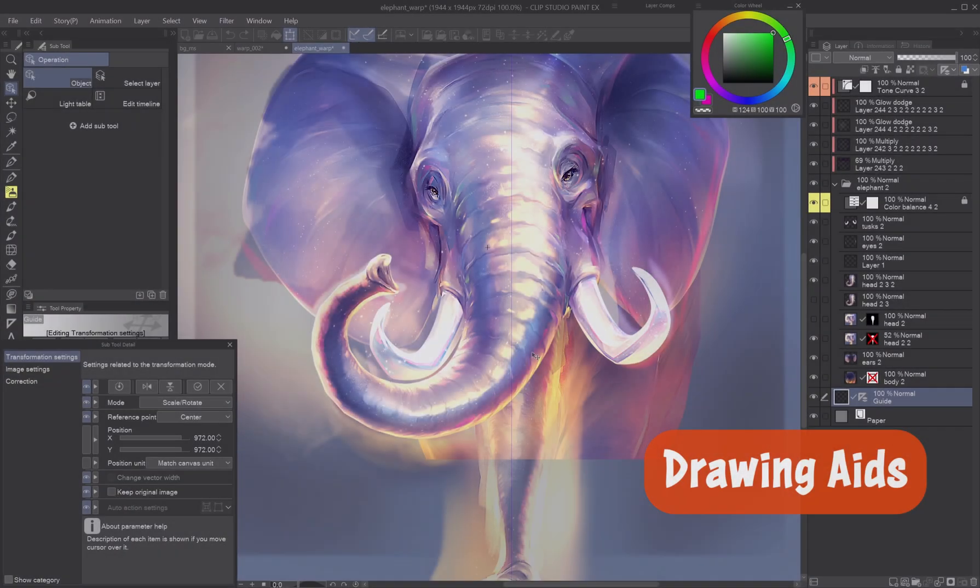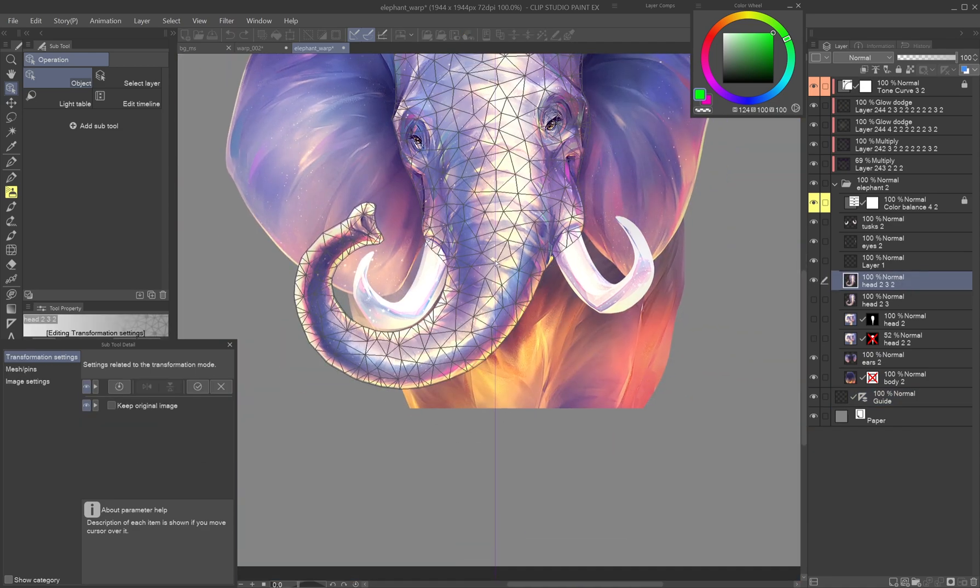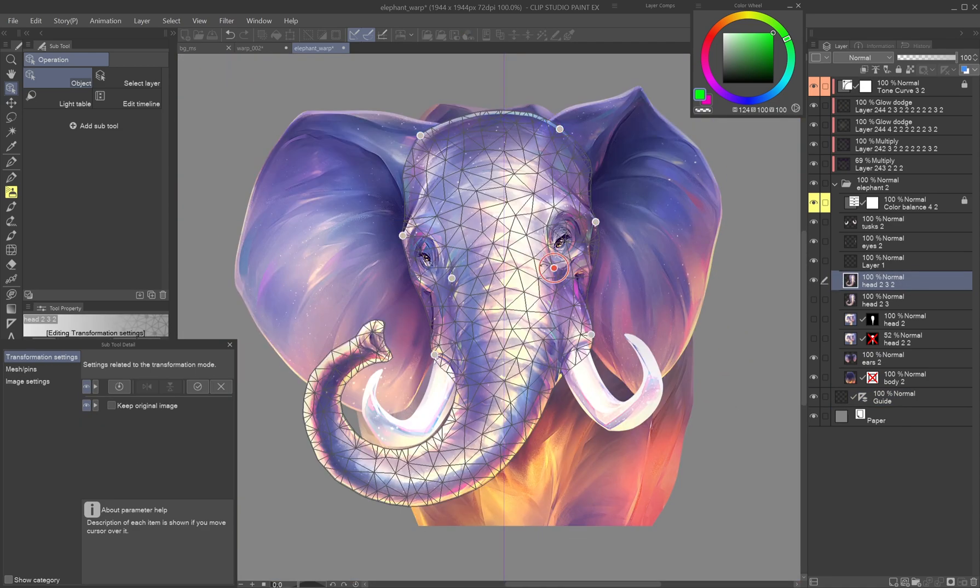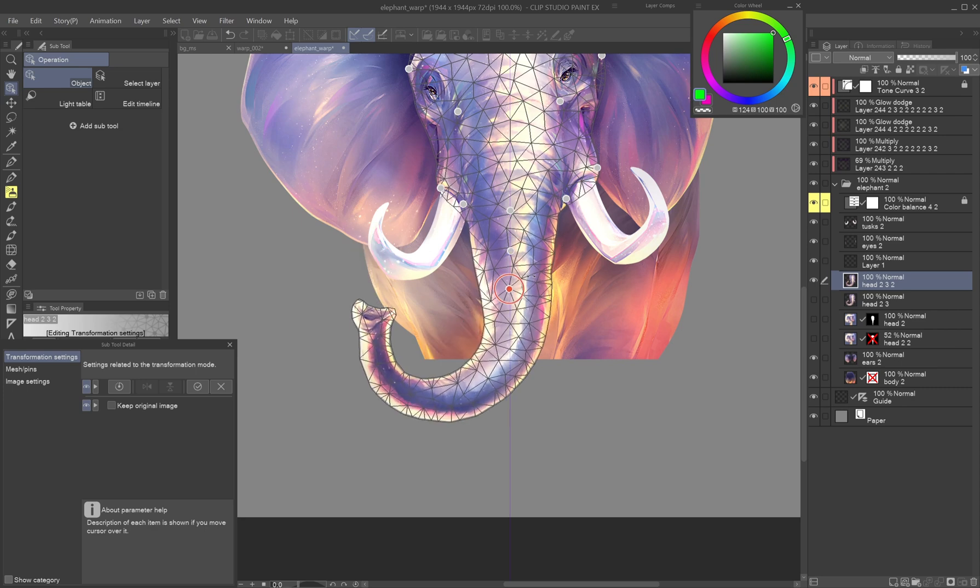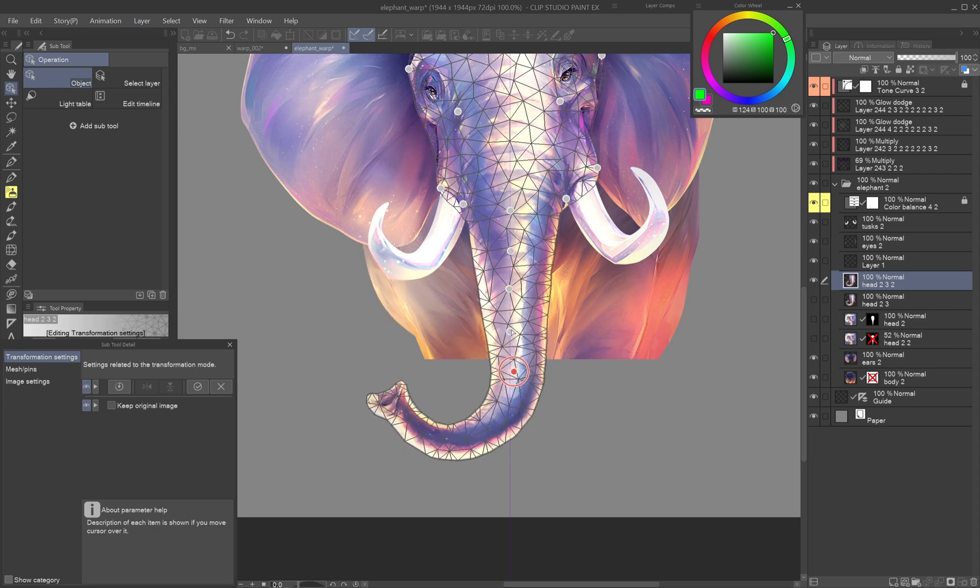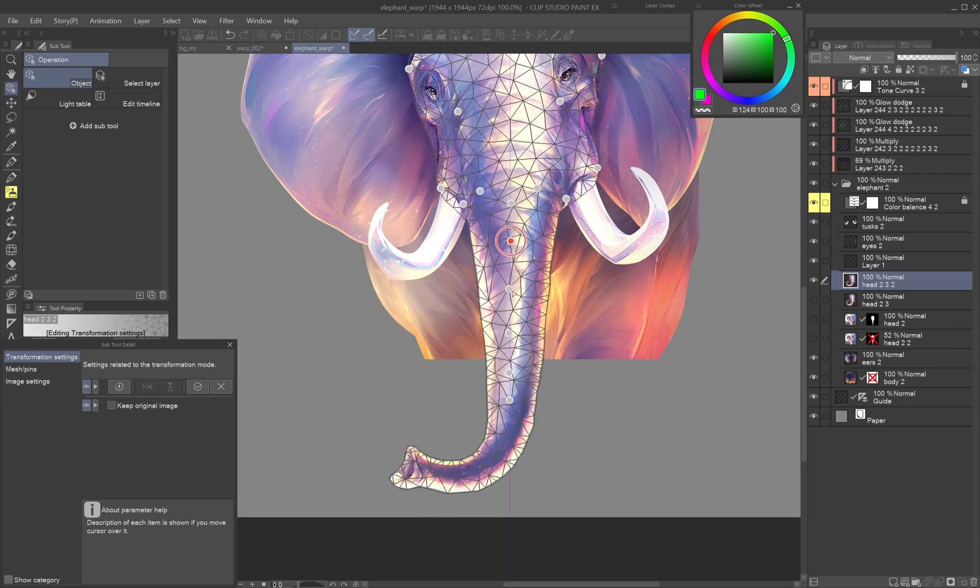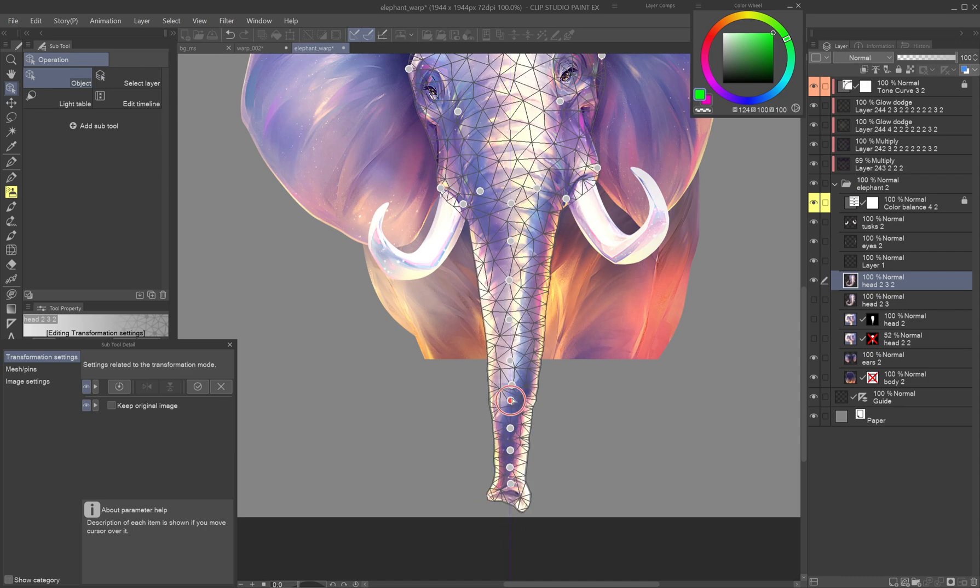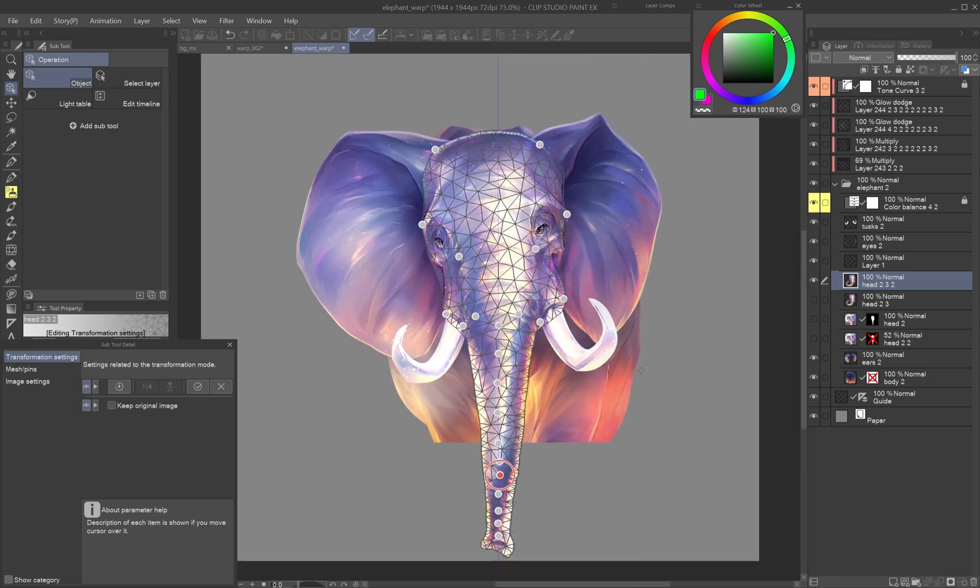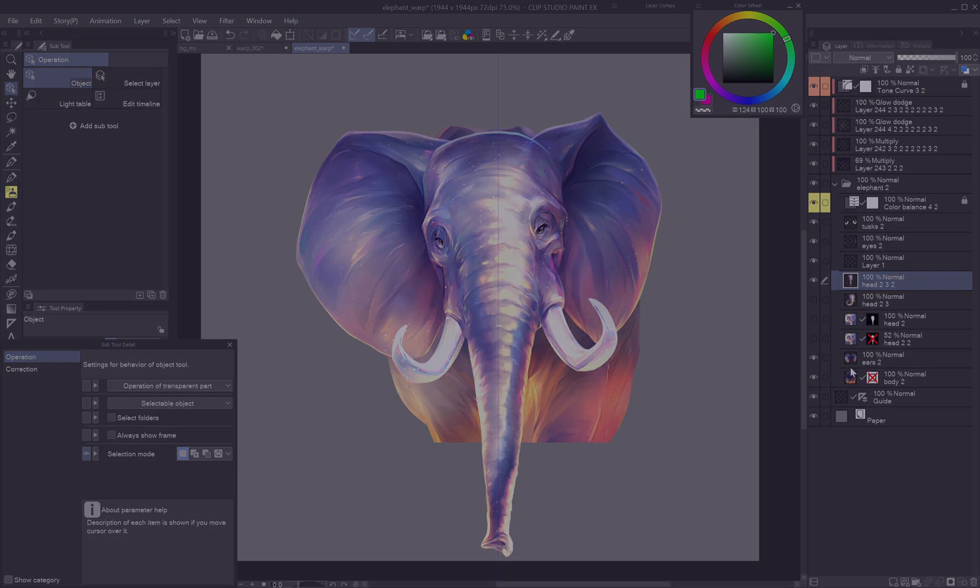Drawing aids. Puppet Warp can also help you in unexpected ways. The animator needed this elephant's trunk straightened, but imagining the lights would be hard. I first drew it curved to get the lights right, straightened it with Puppet Warp and added final fixes in the straightened version.